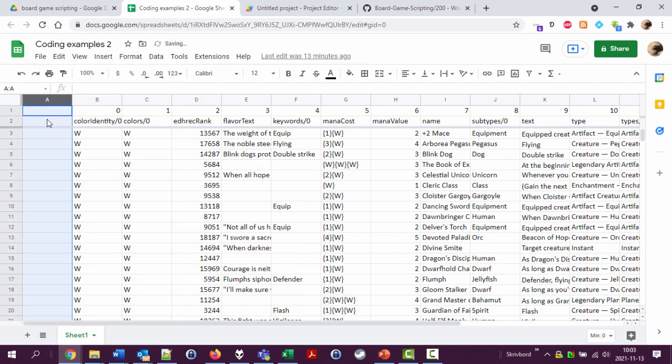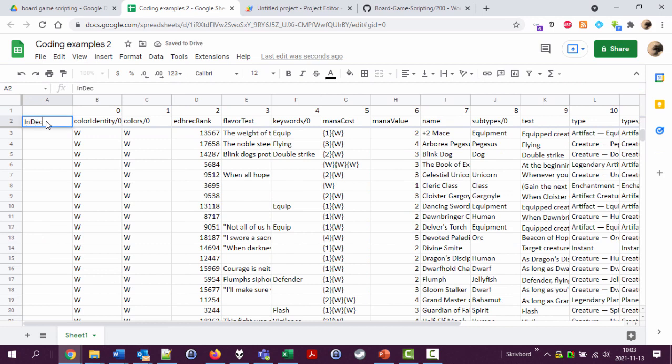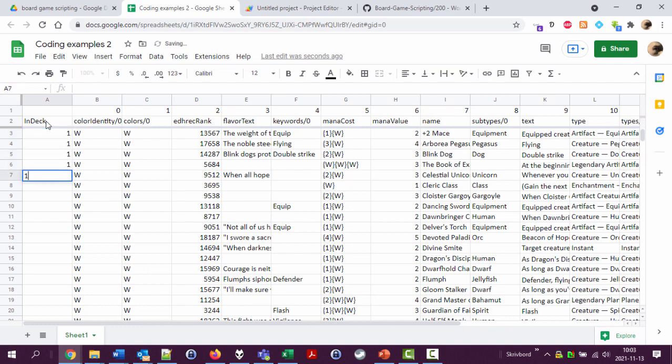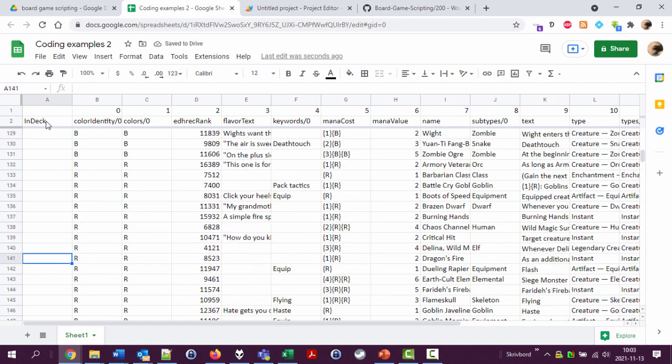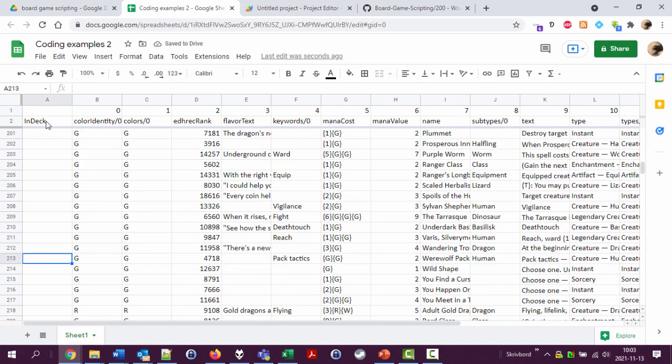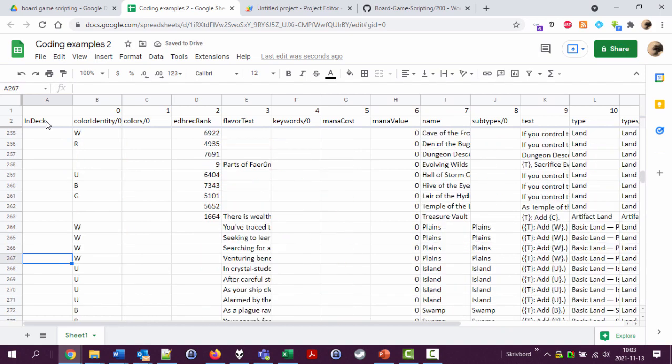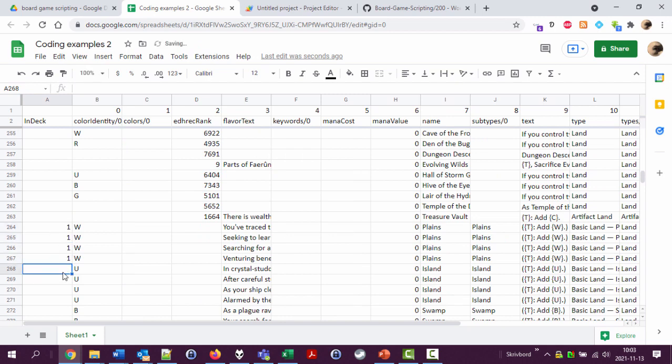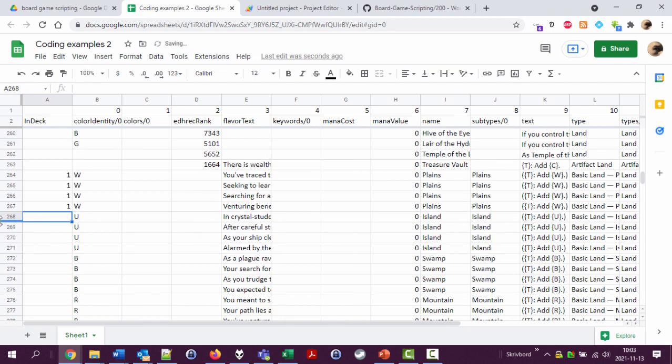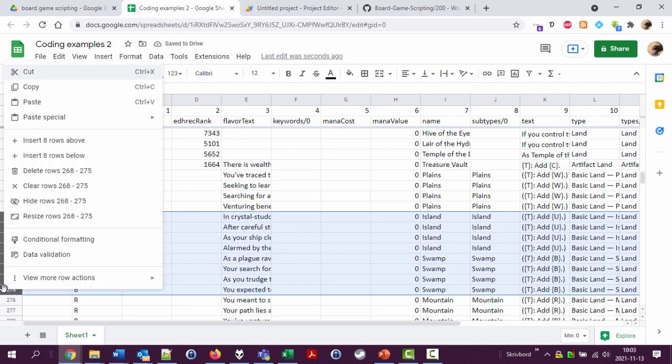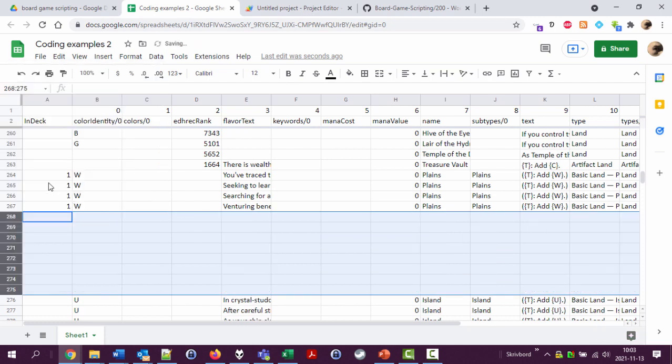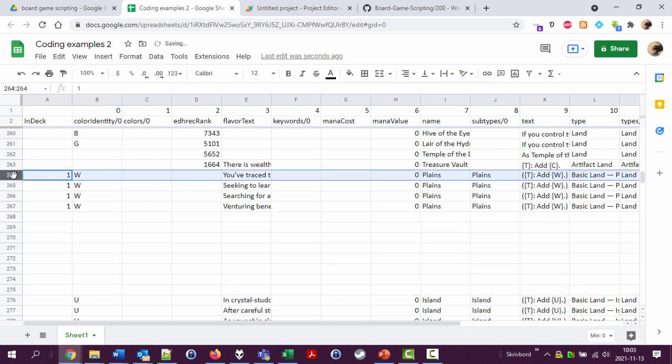I'm going to call it in deck and then I'm going to just add some ones here to some places and I happen to know we have basic lands somewhere. There we have them. I'm not a magic player, so I don't know how to create a good deck, but never mind.